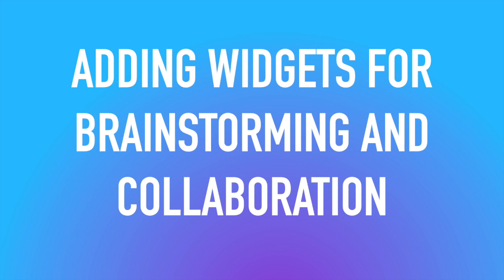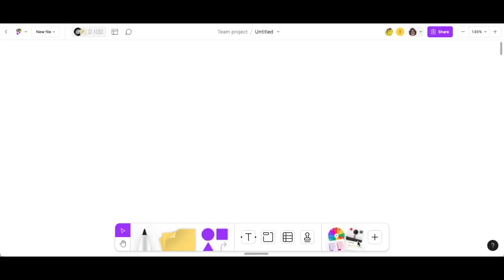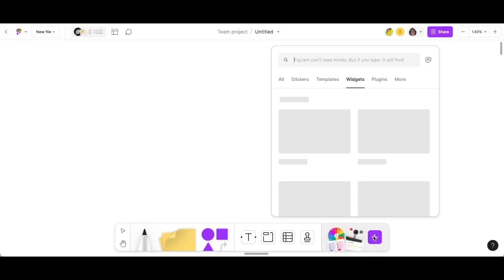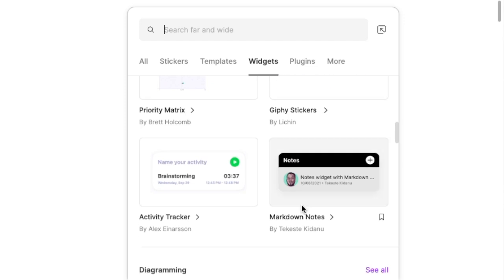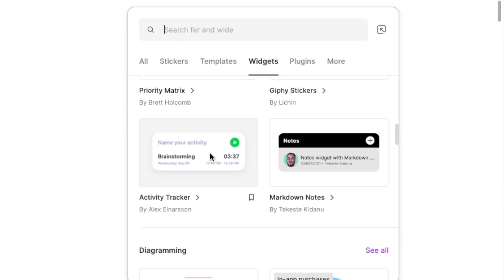Widgets for brainstorming and collaboration? You bet. Click on that plus sign in the lower right corner. Make sure you're on widgets.